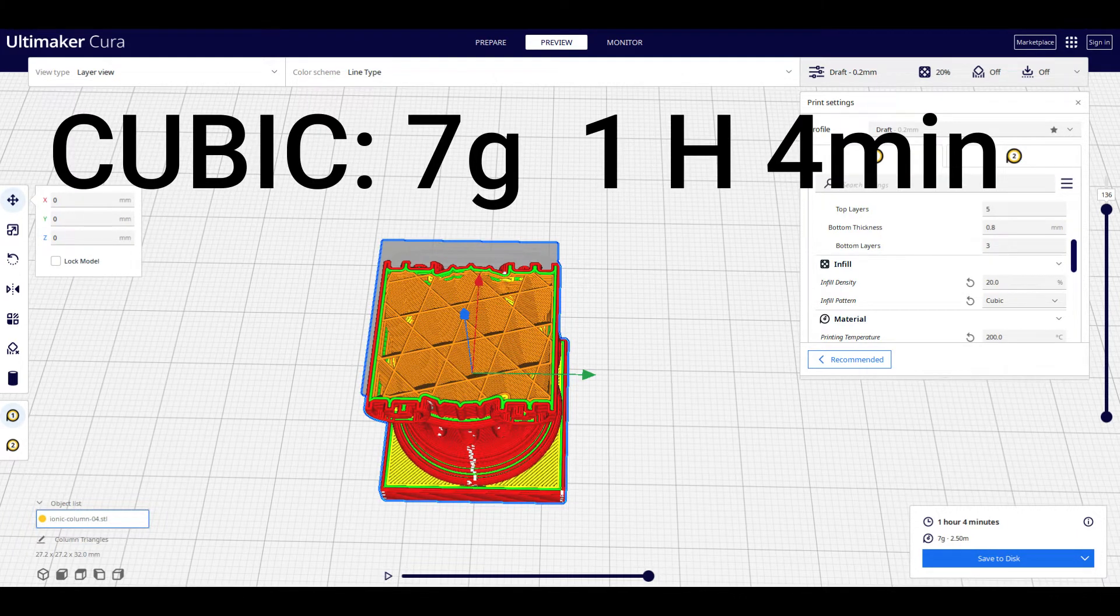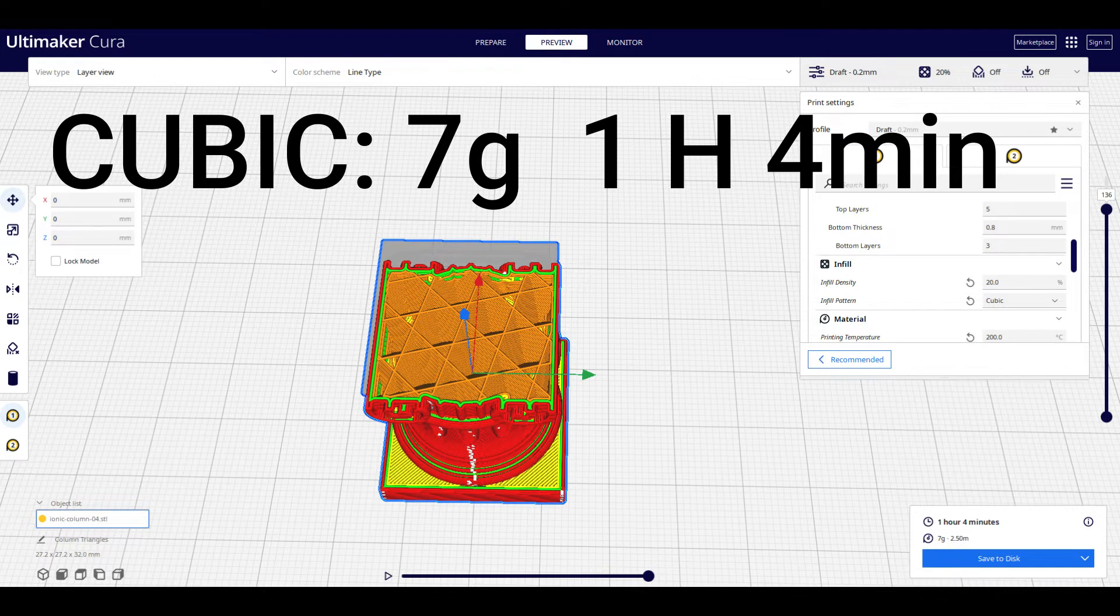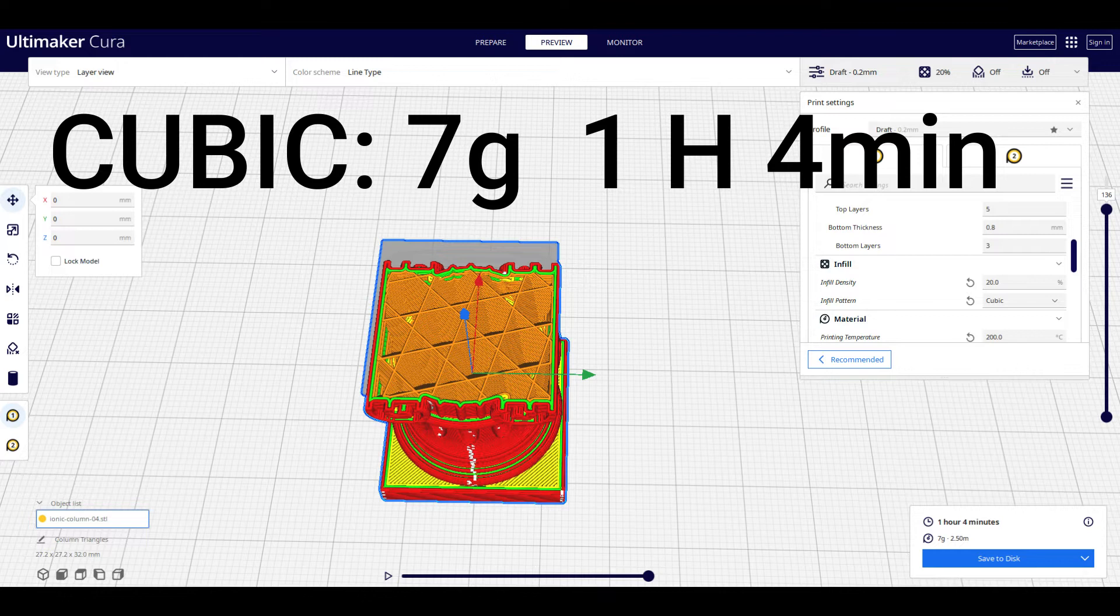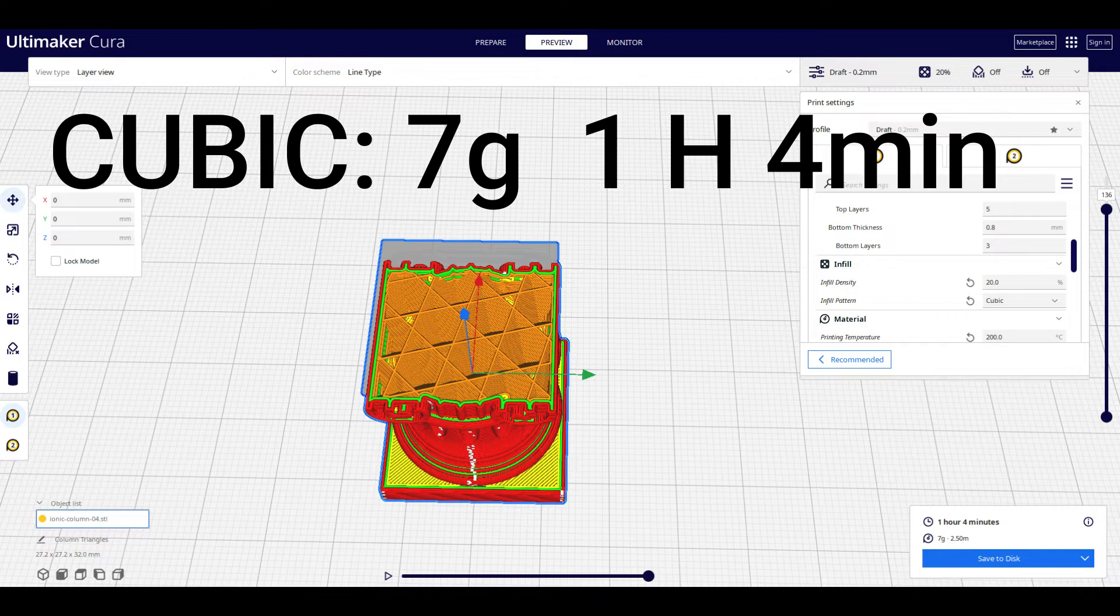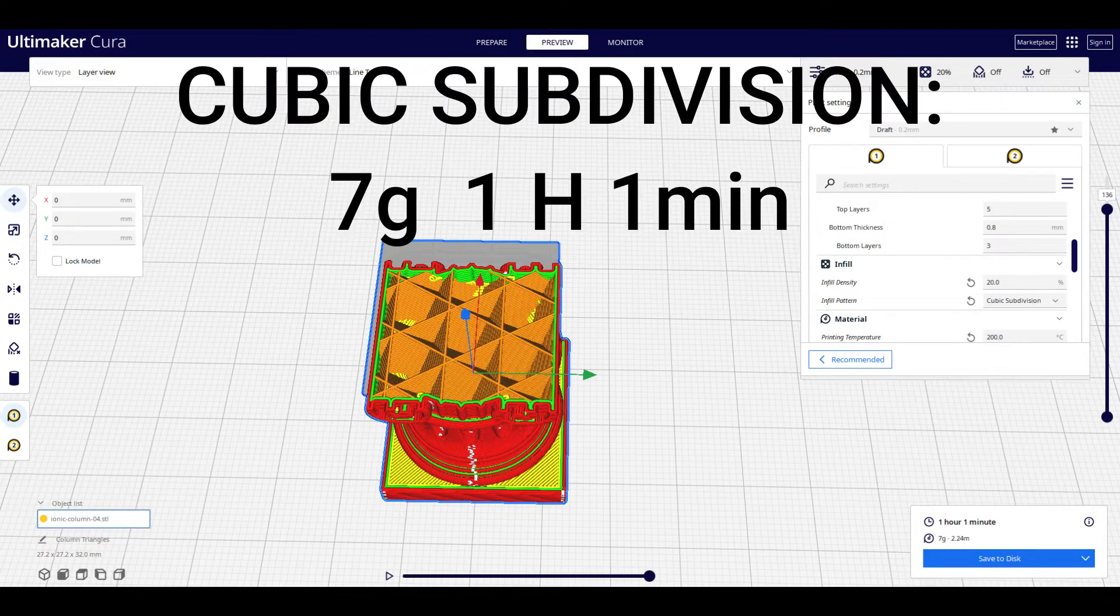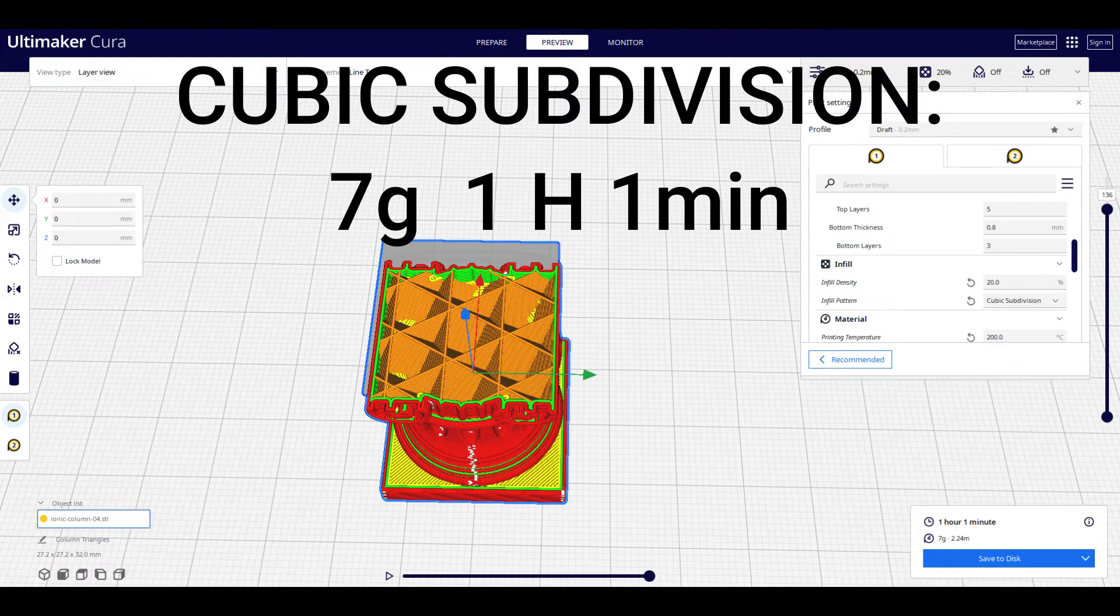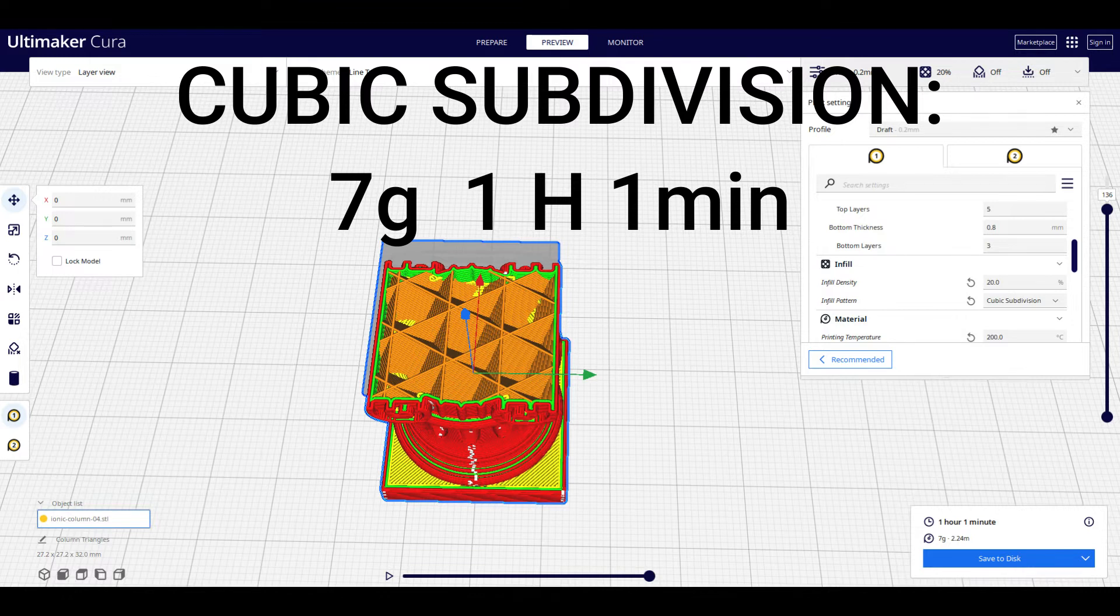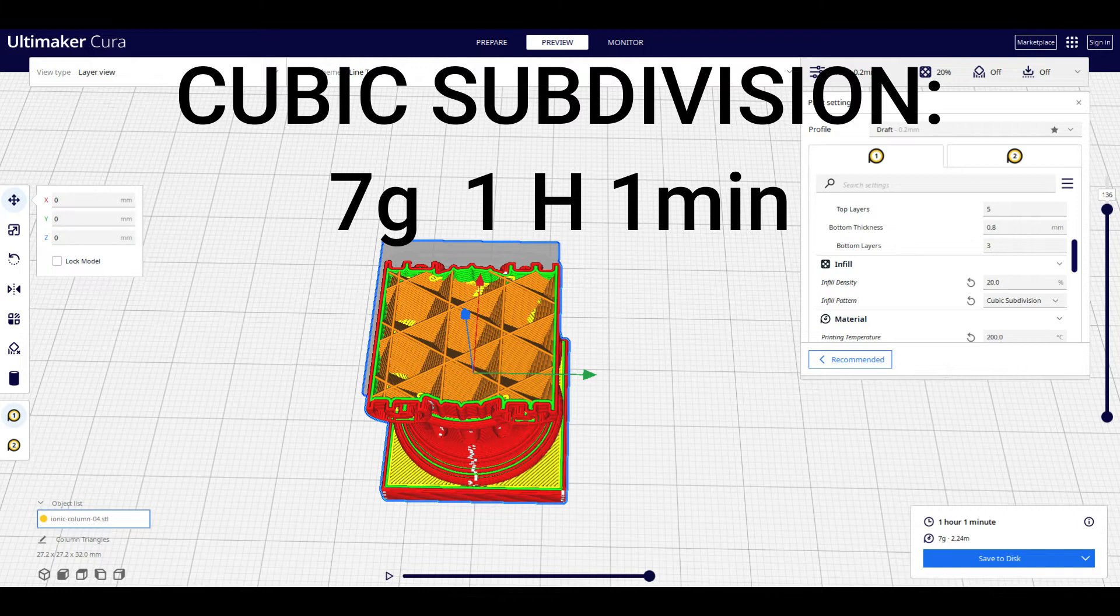This is the cubic infill pattern—essentially it's just cubes that are stacked on top of each other and also tilted. Because of that, the theory is that in all directions you're able to put more force on these prints without them failing, not just on the face of them. The cubic infill pattern only uses 7 grams of filament, still 1 hour and 4 minutes. Cubic subdivision is very similar to cubic, but in theory uses less filament. However, in this small test, this is not the case. It's still taking 7 grams, still 1 hour and 4 minutes, but produces the same advantages as cubic.